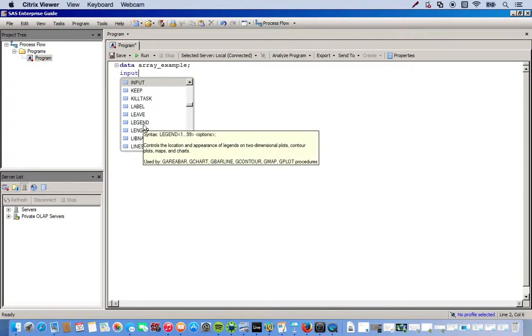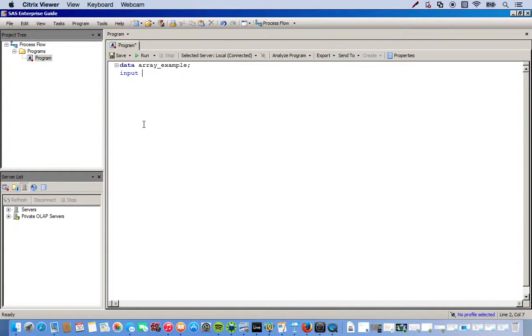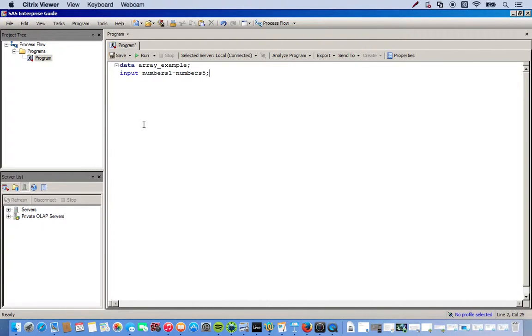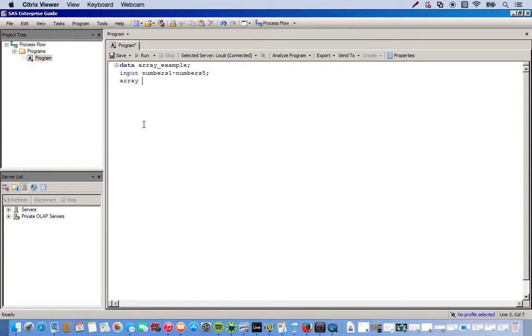So, first thing we want to do is create our variables. I'm going to create numeric variables, so I'm going to use input. And then I'll call these variables numbers. And I'll just make five variables so I can literally just do numbers one through numbers five. And then our semicolon. And then I'll create an array to store these.